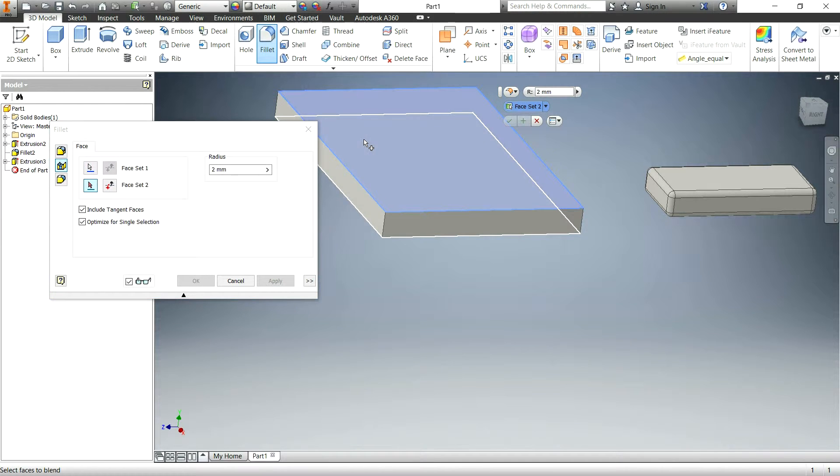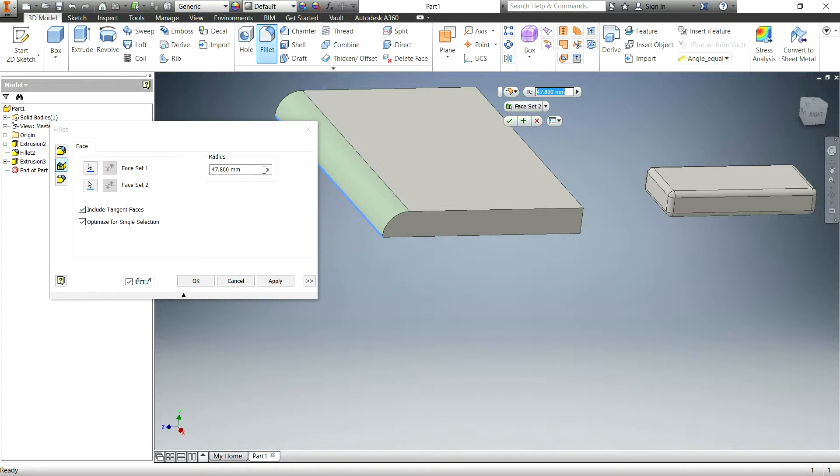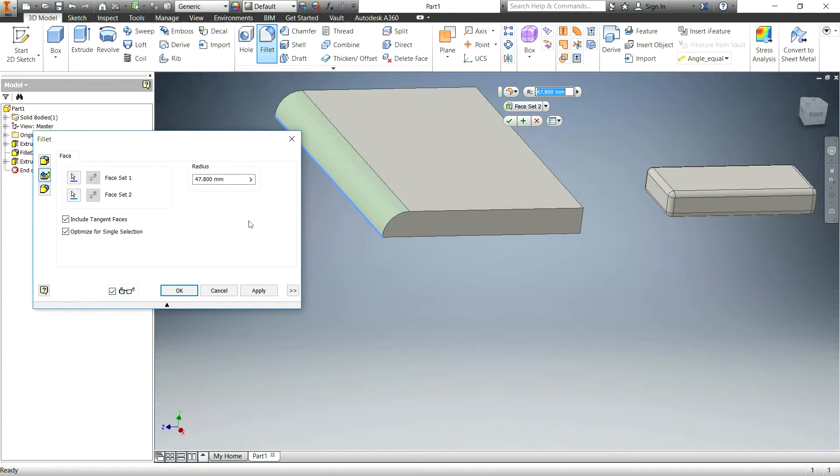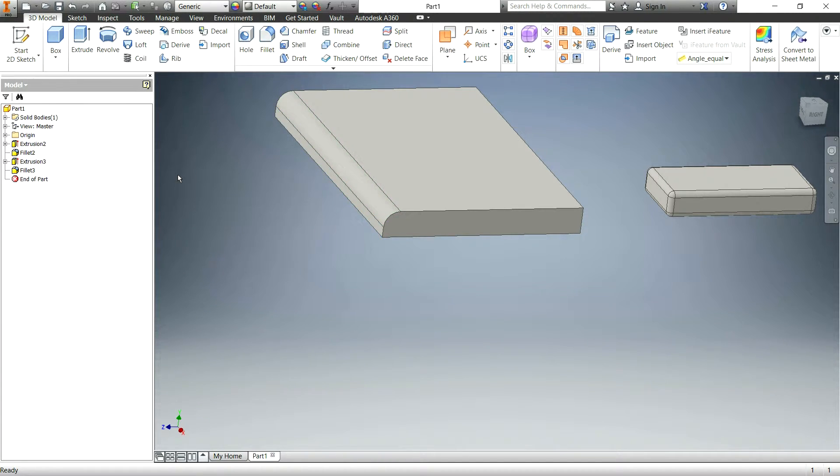you basically just click on one face and then you click on the next face and then it at first will sort of maximize that radius but of course you can make this smaller if you want. Just like that. And there you go.